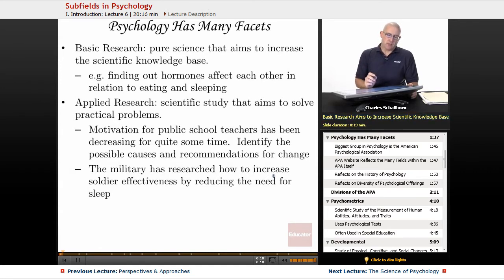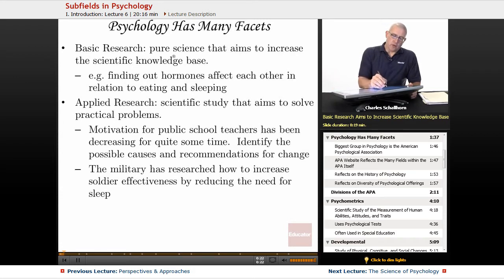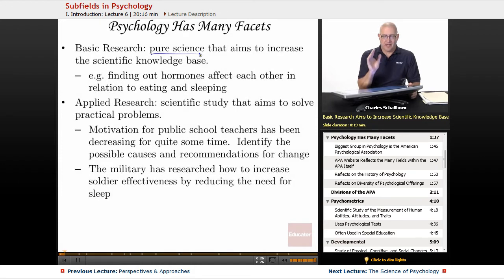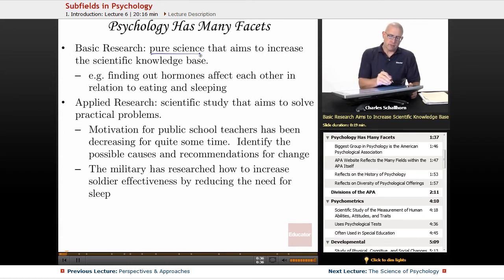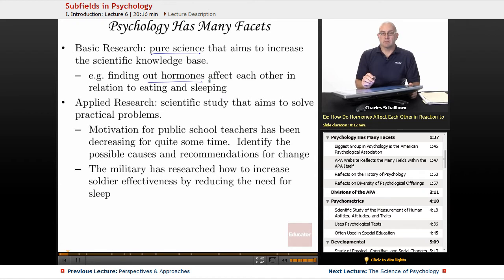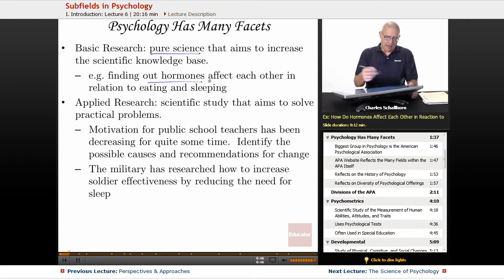Part of that is going to be basic research. Basic research is pure science that aims to increase the scientific knowledge base — knowledge for knowledge's sake. It feeds the curiosity of the scientists involved. For example, finding out how hormones affect each other in relation to eating and sleeping. Is there a problem we're trying to solve? No. We're just trying to find out how everything works.